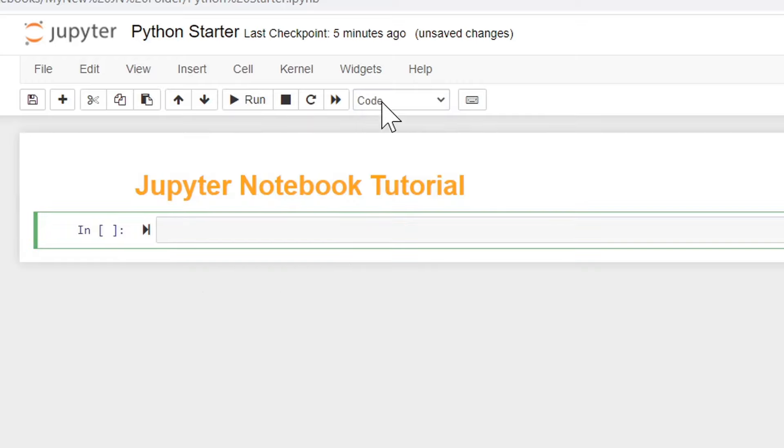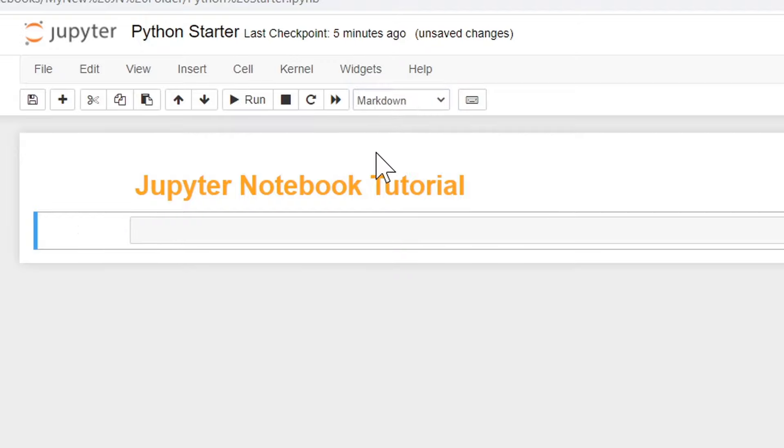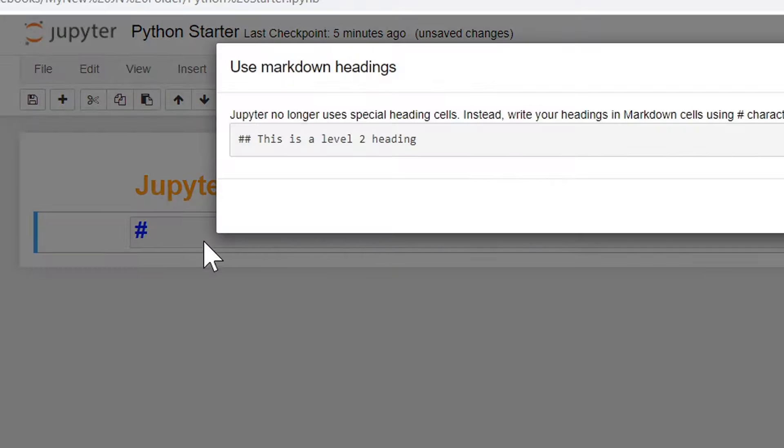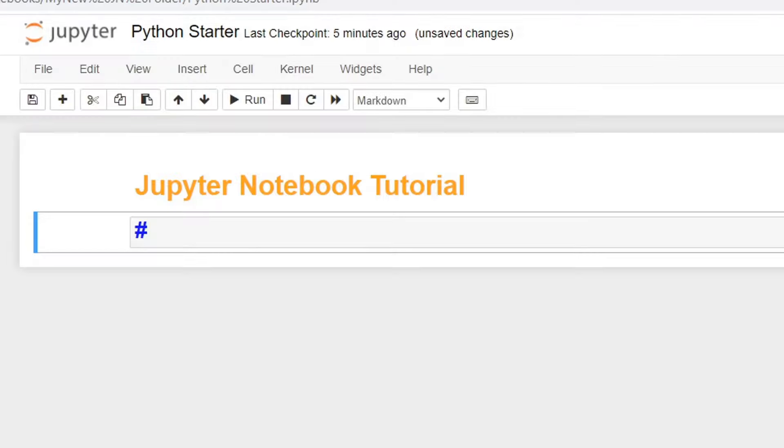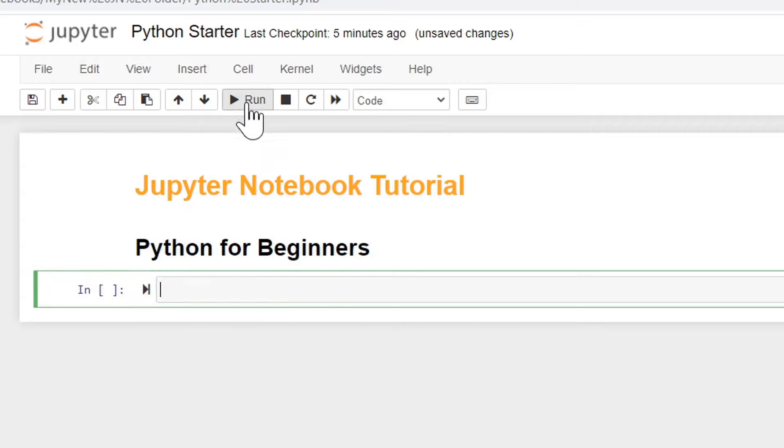Likewise, let's go ahead and just choose markdown right away. Or let's even choose heading and it starts us with a markdown heading of one. And here we'll say Python for beginners. And now we'll choose run for that. And that heading looks good too.